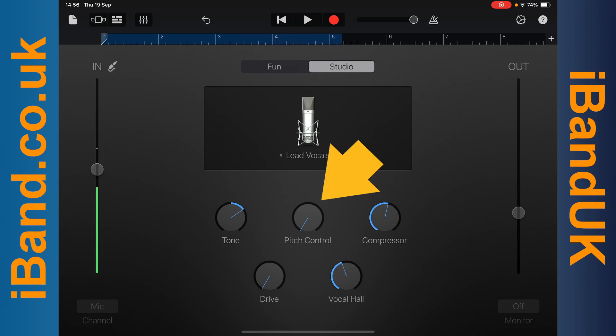Press on the pitch control knob and drag up or down the screen to pitch tune your vocals.